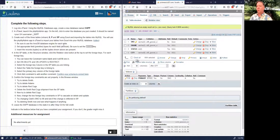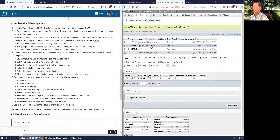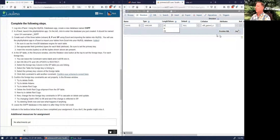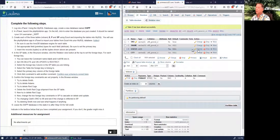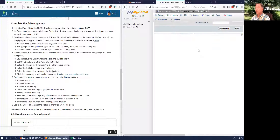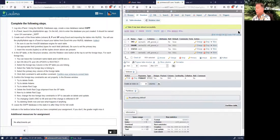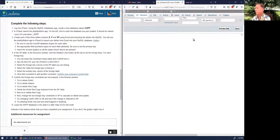We should set the other fields to appropriate sizes. SNAME is currently set to 5 because that was the largest name uploaded — let's change that to something like 50. For STATUS, the maximum is 100, so that's a three-digit number — let's set it to 3. For city, let's make it something like 25.